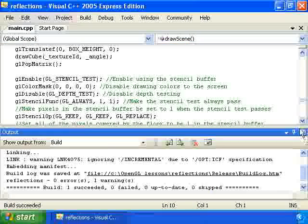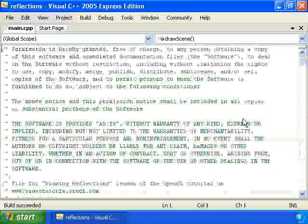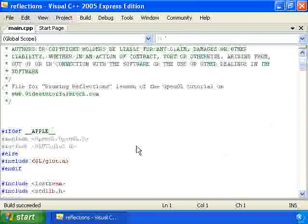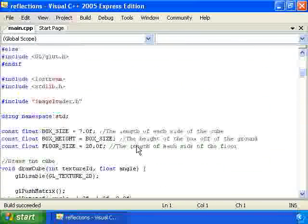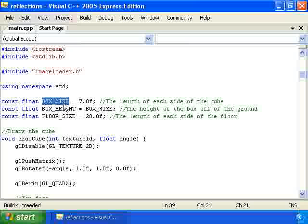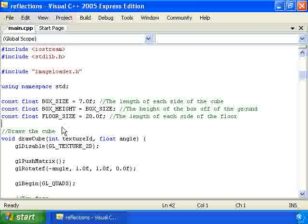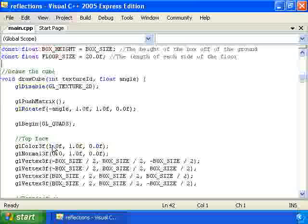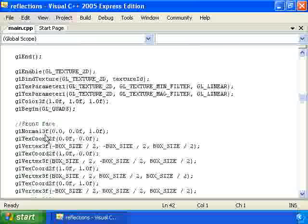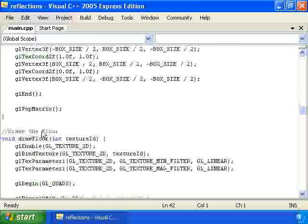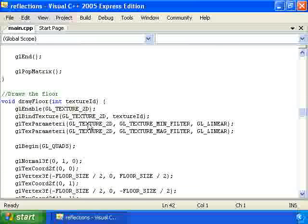Now let's take a look at the code and see how we can do this. We have at the top some constants: the length of each side of the box, the length of each side of the floor, and the height of the cube off of the floor. We have a drawCube function which draws the cube, and a drawFloor function which draws the floor.